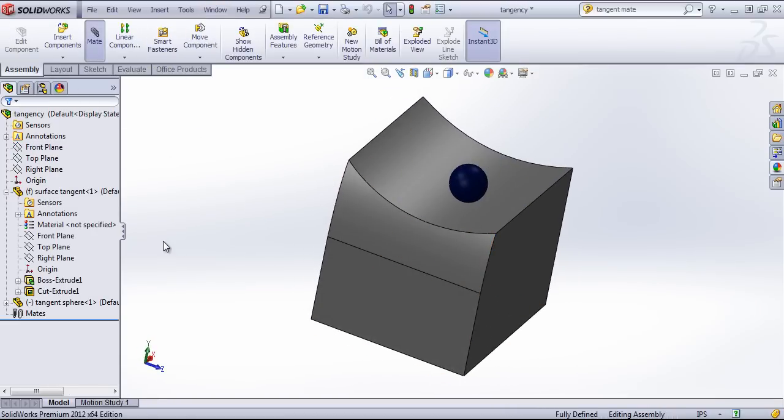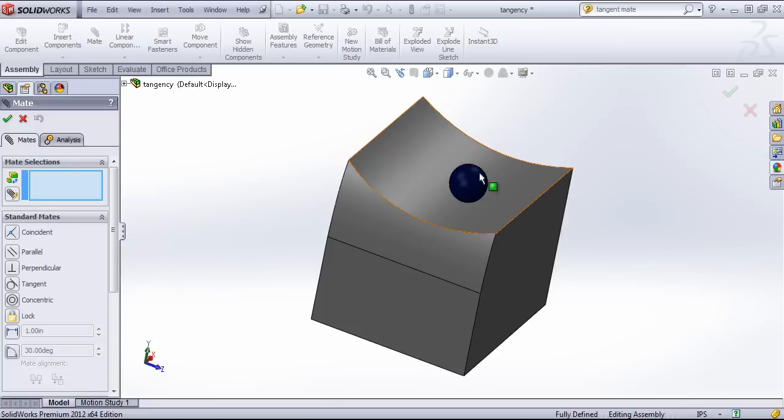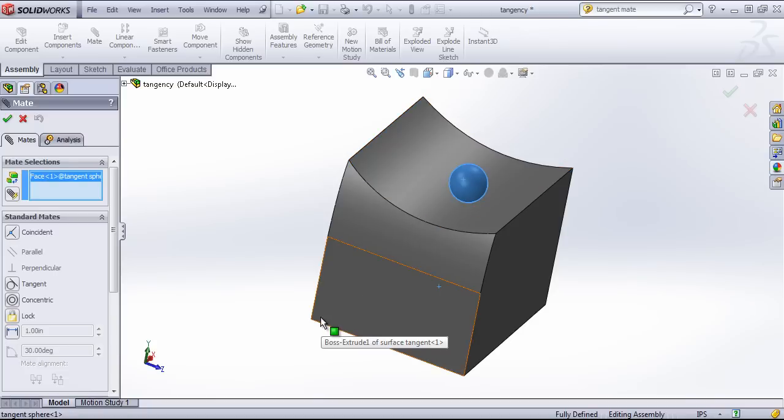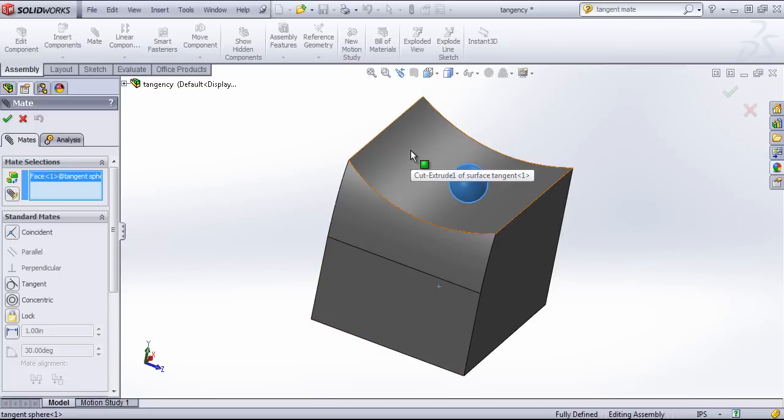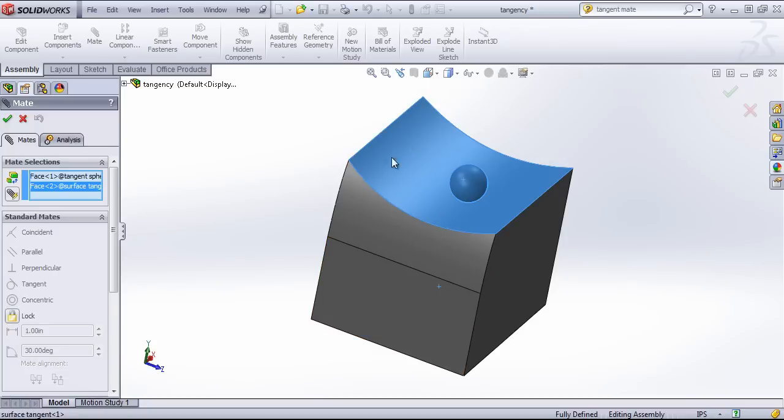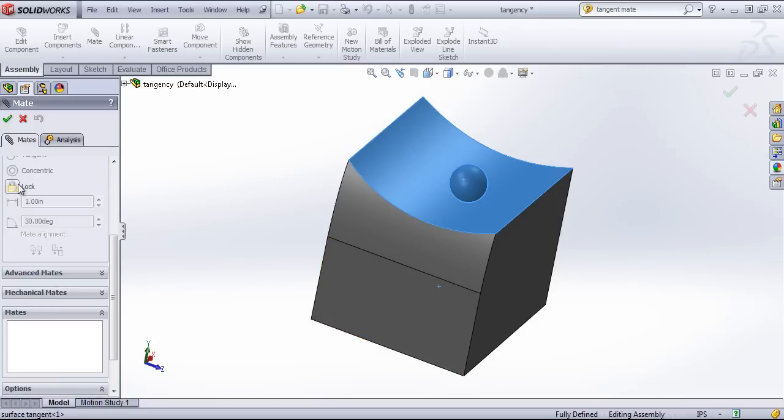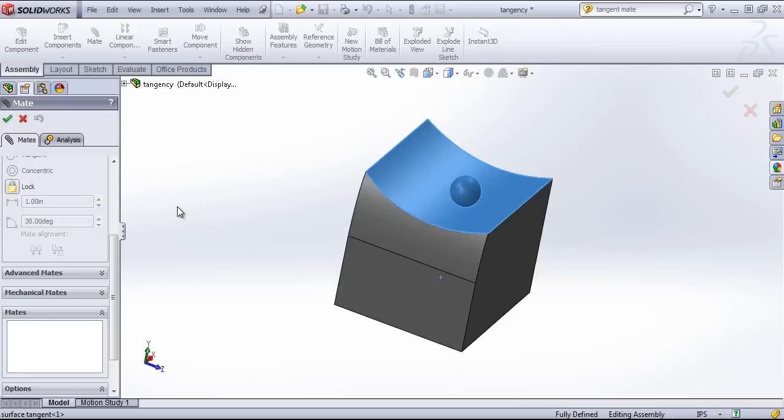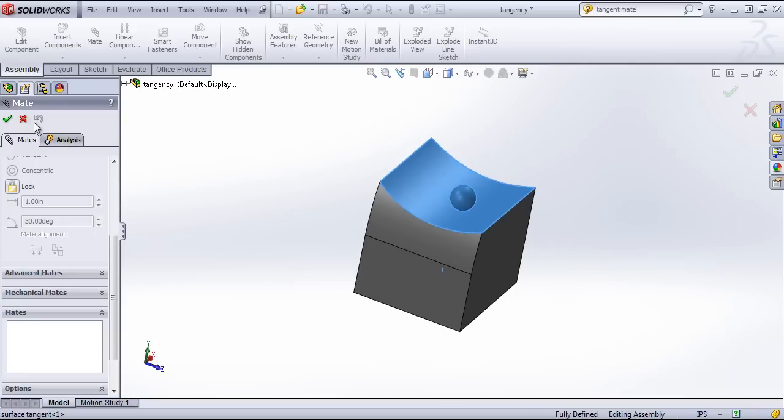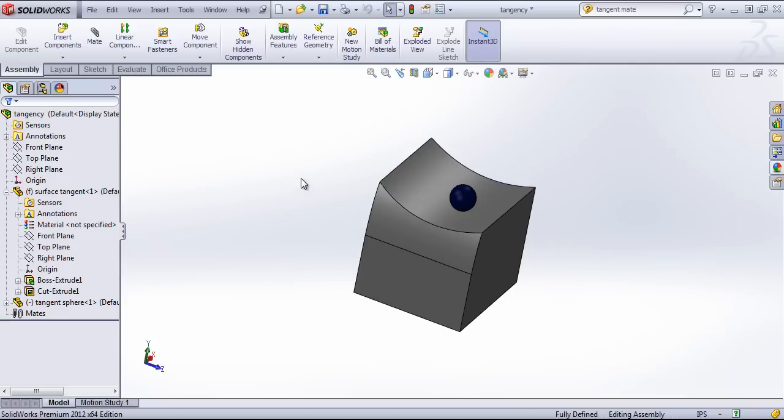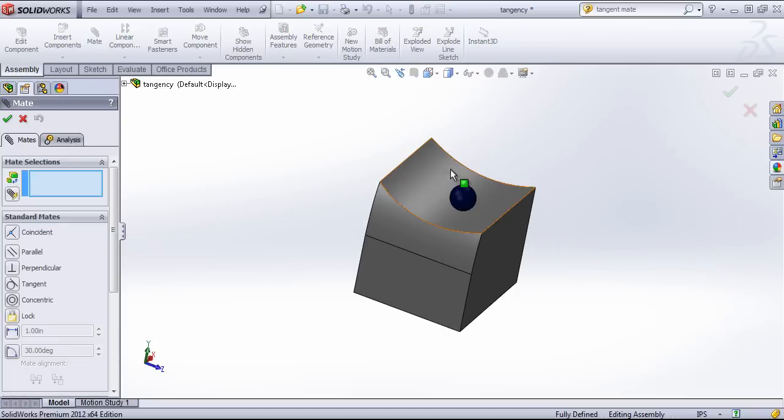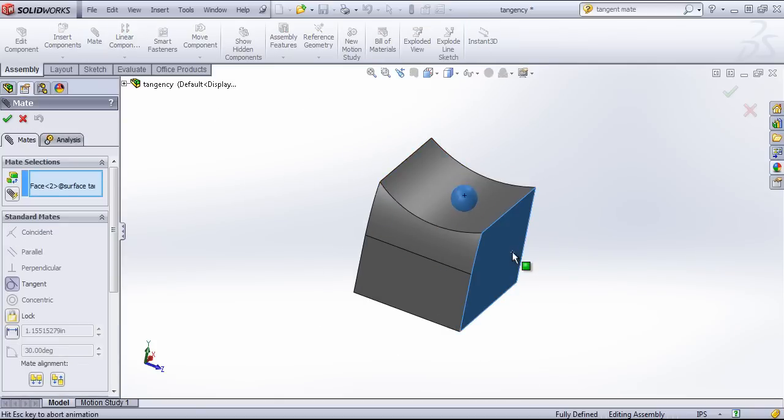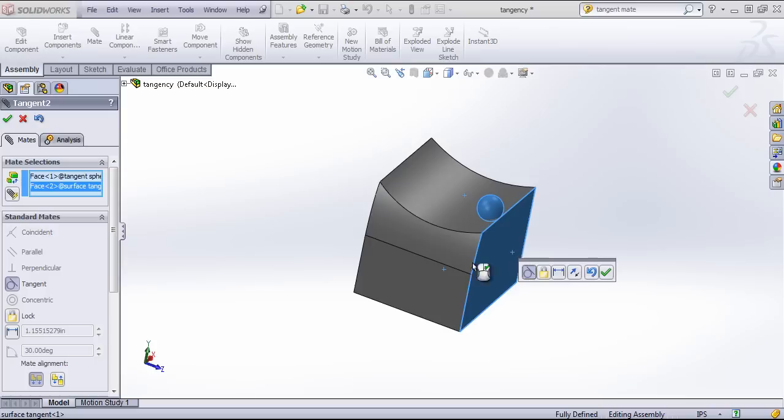So if I come in and choose mate, and choose the spherical face as well as the surface, you'll see nothing gets populated. Lock is my only option. And if I choose the spherical face and a flat face, I have the option of creating a tangent, distance, or a lock mate.